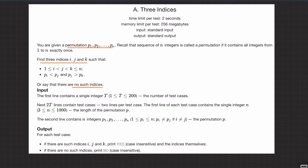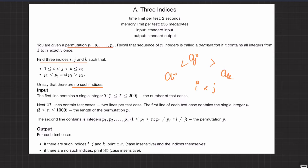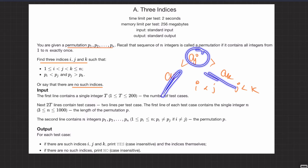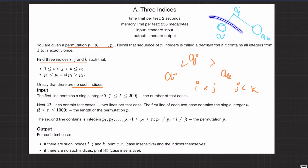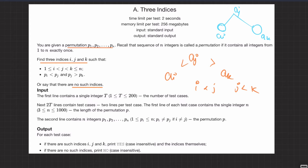Welcome back everyone. Let's solve this question: three indices. We are given a permutation — an array of length n which contains integers from 1 to n exactly once. We want to find three indices i, j, and k such that aj is greater than ai and aj is greater than ak, with i less than j and j less than k. So aj should be greater than some element before it and some element after it. If found, return i, j, and k.